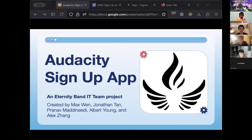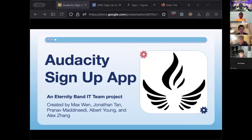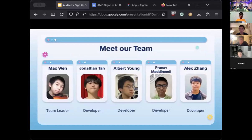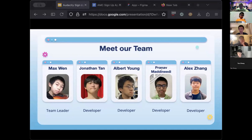Hello everyone, my name is Max and I'm the current leader of the Eternity Band IT team. Today we are all very excited to present the launch of our first product, Audacity Sign Up. This is our team — all five of us co-founded the app and it was a huge group effort. There's Jonathan, Albert, Pernav, and Alex, who are the developers of the app.